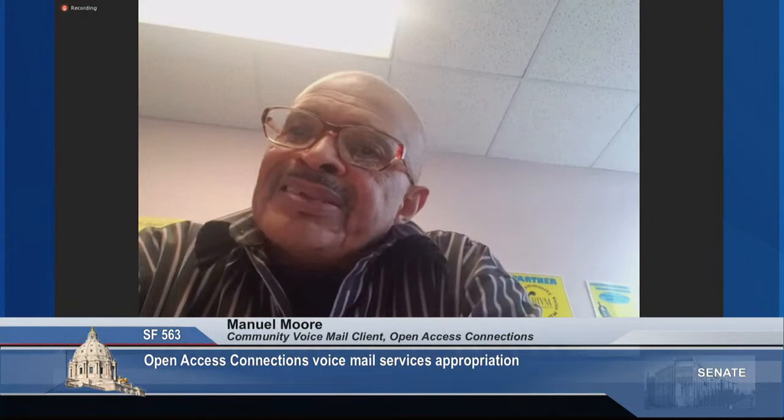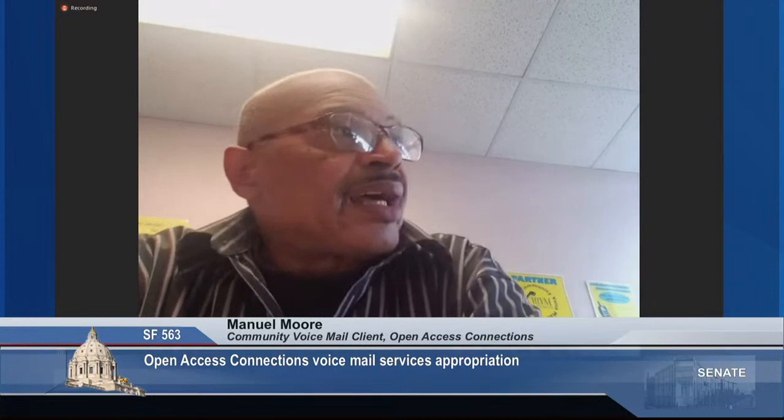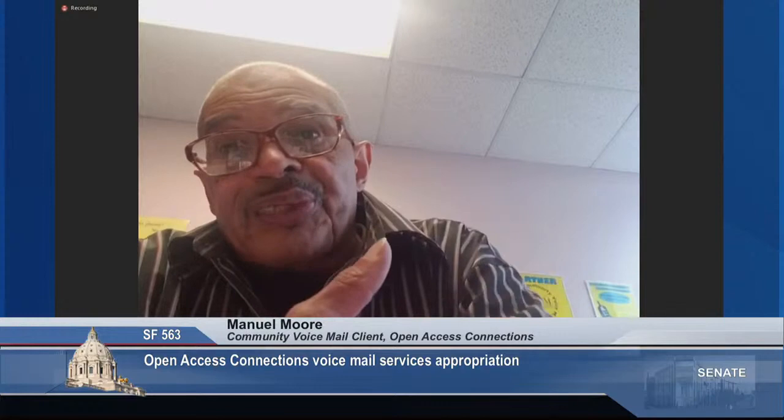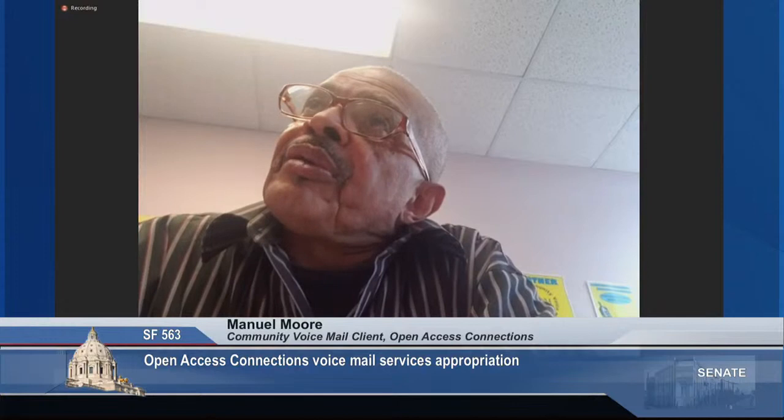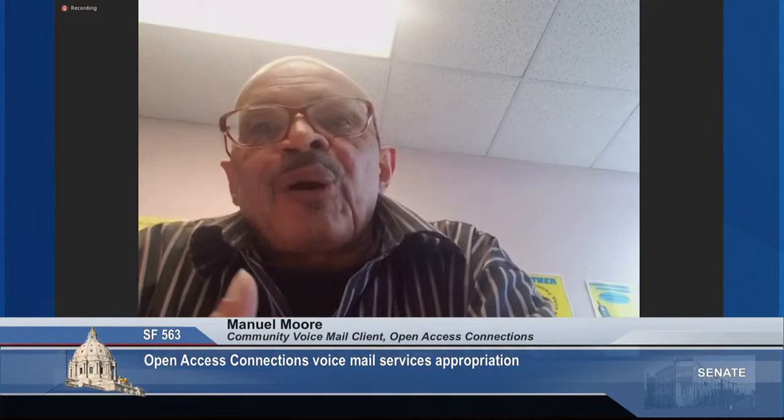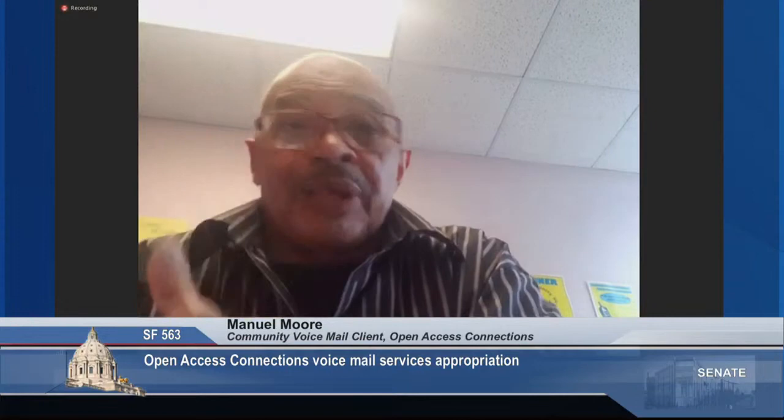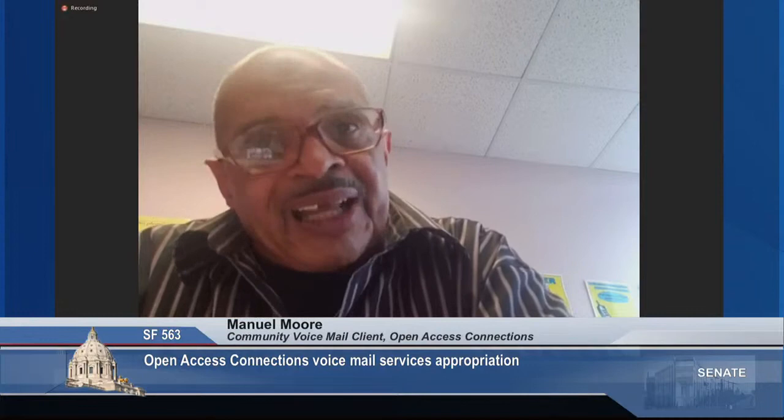Community voicemail client Manuel Moore testified that he was homeless for five years as a senior, and when money gets tight the cell phone is one of the first things to give up. He has had his community voicemail for 10 years — when he doesn't have a cell phone, family, doctors, and prospective landlords can still reach him. Even today when he broke his cell phone again, the voicemail still enables him to stay in contact. He called it a valuable asset that he still uses to this day.